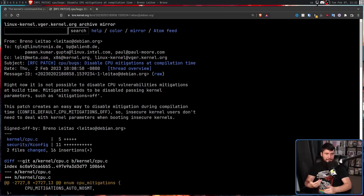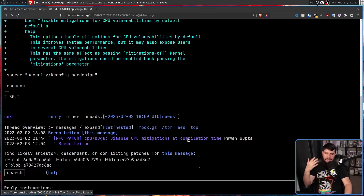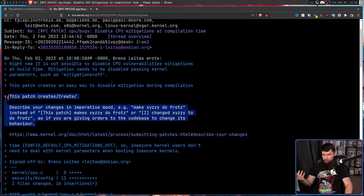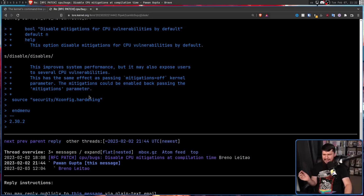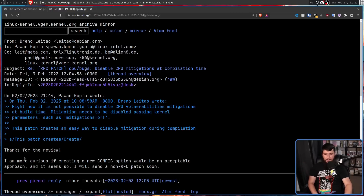This particular version is an RFC — a request for comment — basically trying to get feedback on whether this is a good idea and anything that needs to be modified. It didn't really get that much feedback; it was basically just about the structure of the patch itself, the way the description is written, the fact that it's still written with an 80 character line limit in mind even though we're now at 100, and other tiny text modifications. Nothing about whether doing this is a good idea altogether. The author noted they were more curious if creating a new config option would be an acceptable approach, and it seems so.